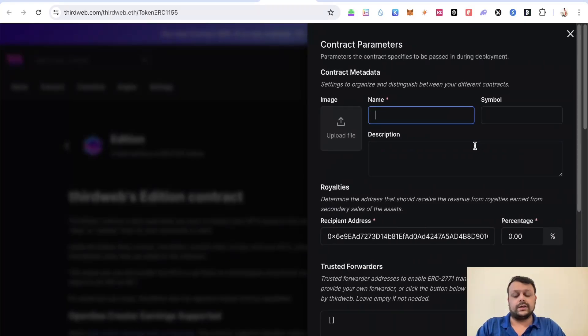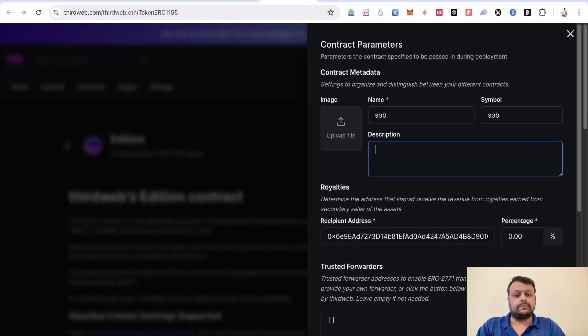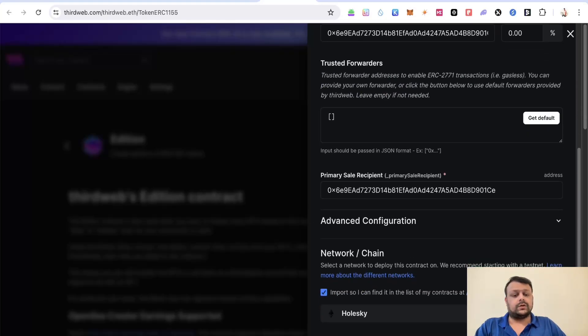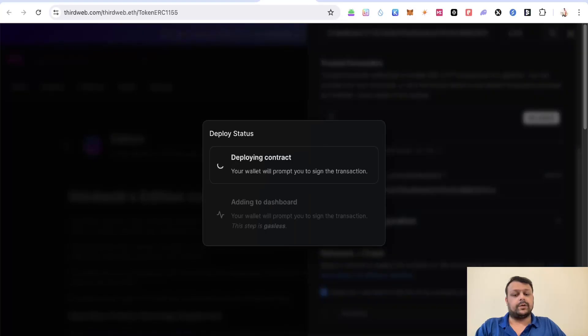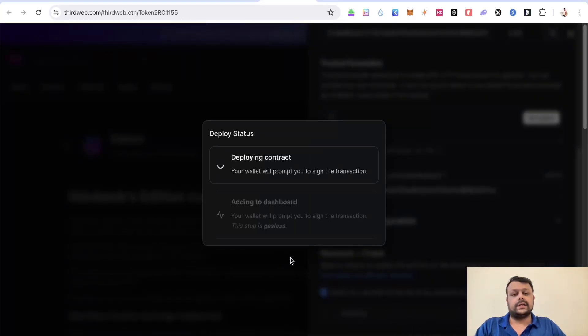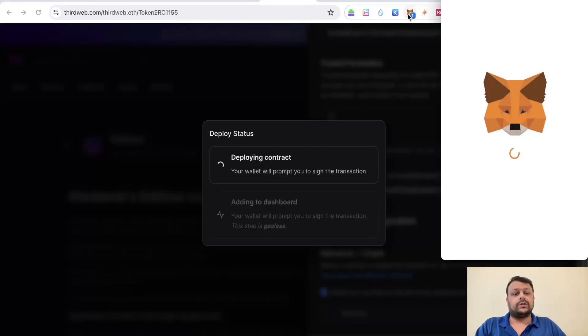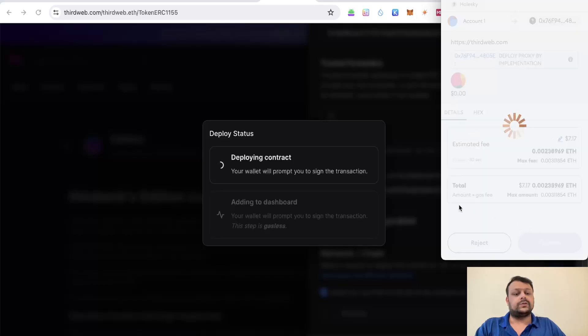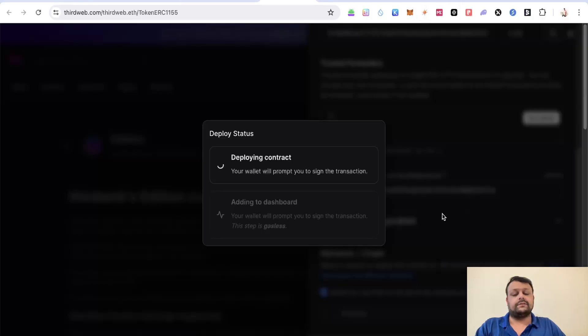You will need to deploy the token on the Holiskey network. I will name it SOB for example. Go ahead and click on deploy. Please note that the network should be Holiskey, and I'm sure it would be by default because you have to switch your network on MetaMask to Holiskey. Simply confirm this one and wait for the contract to be loaded.